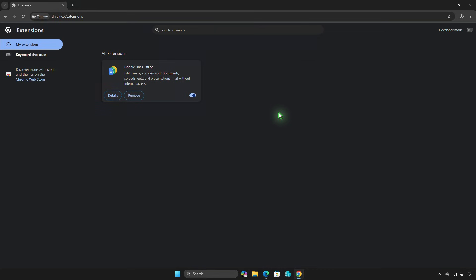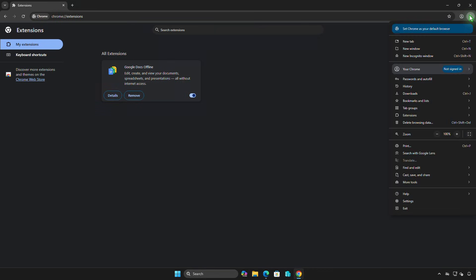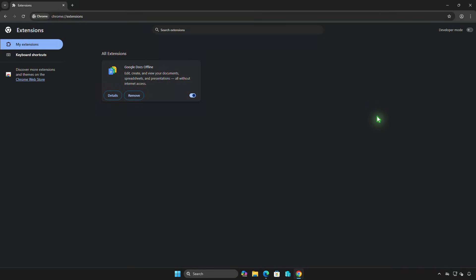First, open the Chrome extension management page. At the top right corner, toggle on the switch to enable developer mode.